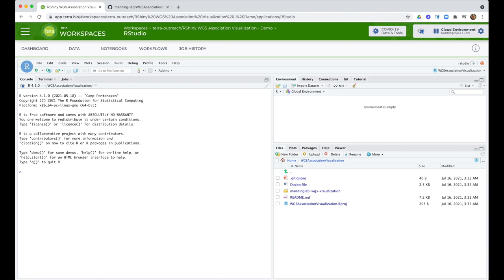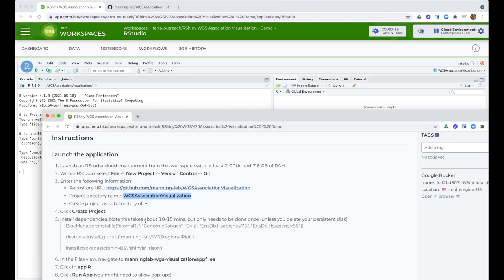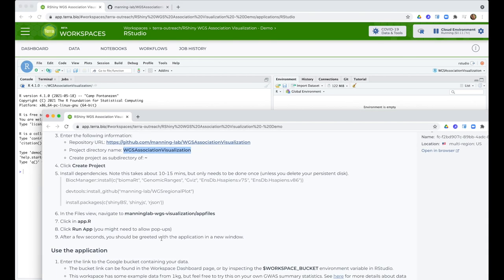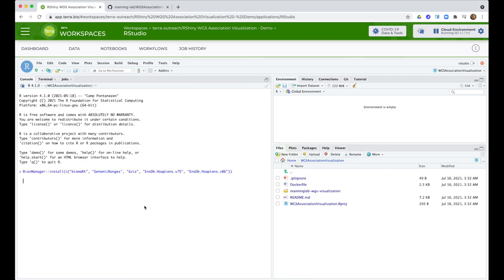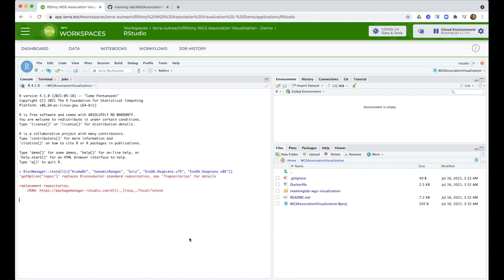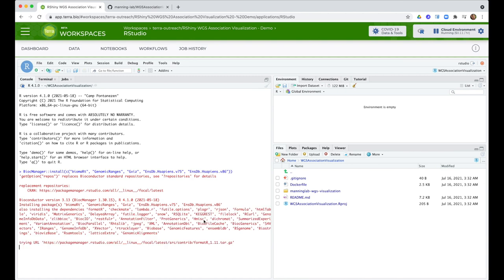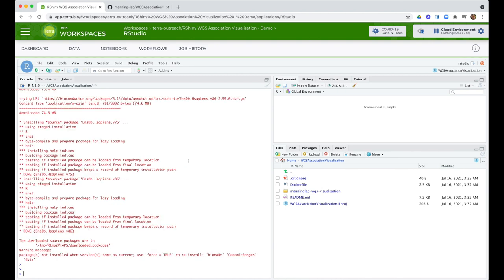Now this particular project has a few dependencies that aren't part of the default RStudio environment, so we have to install them. Once again I'm going to cheat and copy-paste the relevant commands from the dashboard. And I cut out about 15 minutes worth of installation log messages to keep the video short.